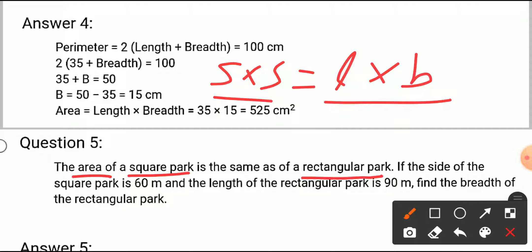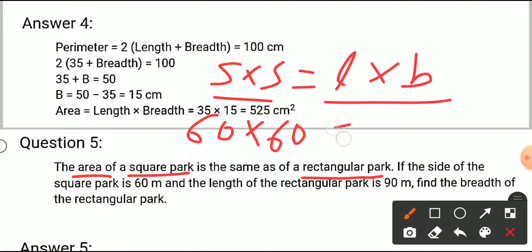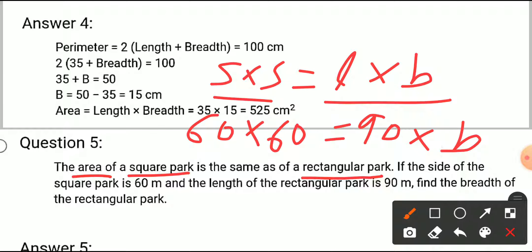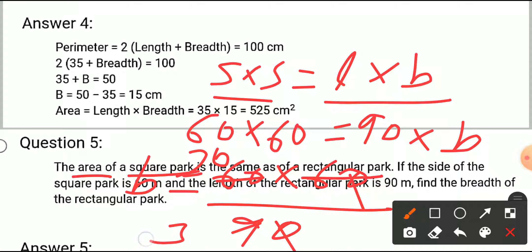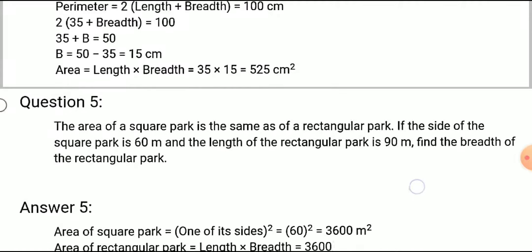If the side of the square is 60 meters, we write 60 in place of side. The length of the rectangle park is 90. So breadth equals 60 multiplied by 60 upon 90. After cancellation: 3 into 20 is 60, 3 into 3 is 9, 3 into 2 is 6, which gives breadth equals 40 meters.